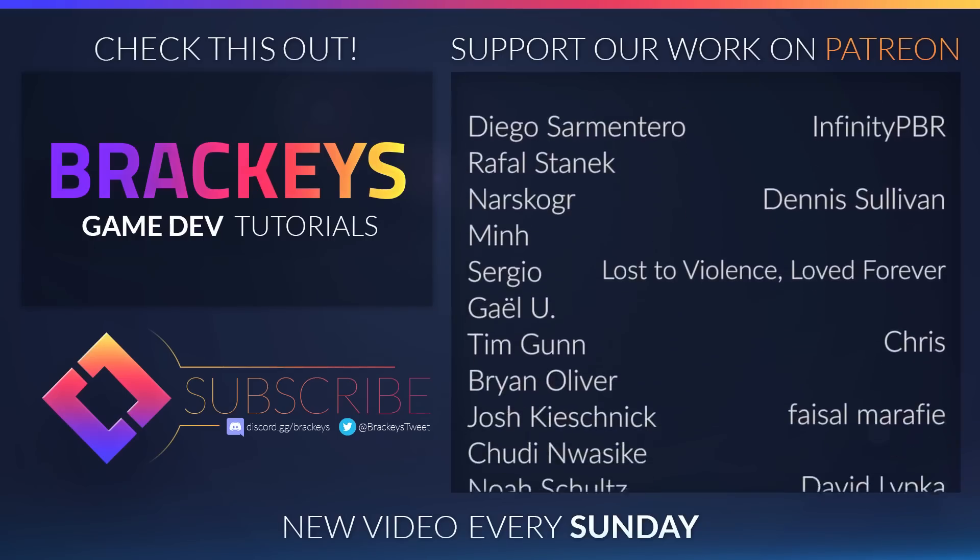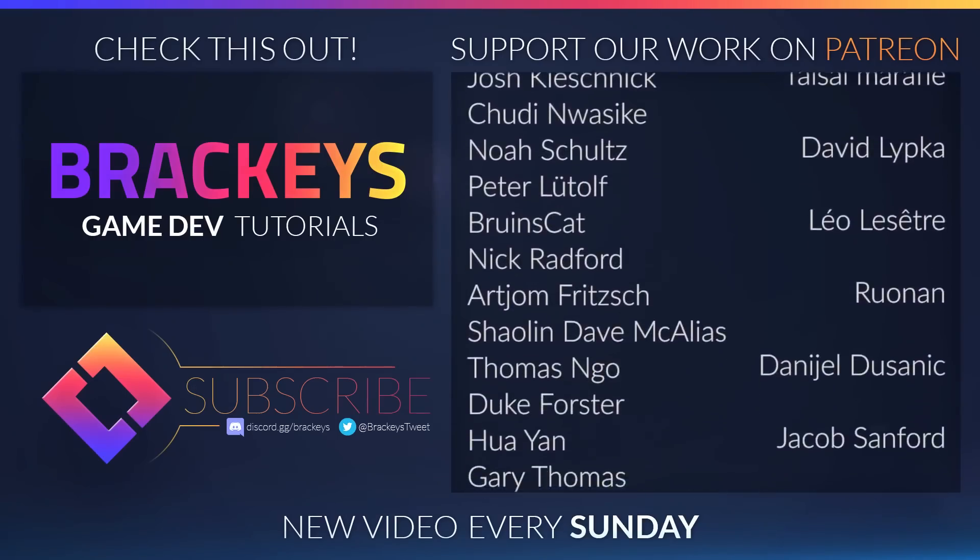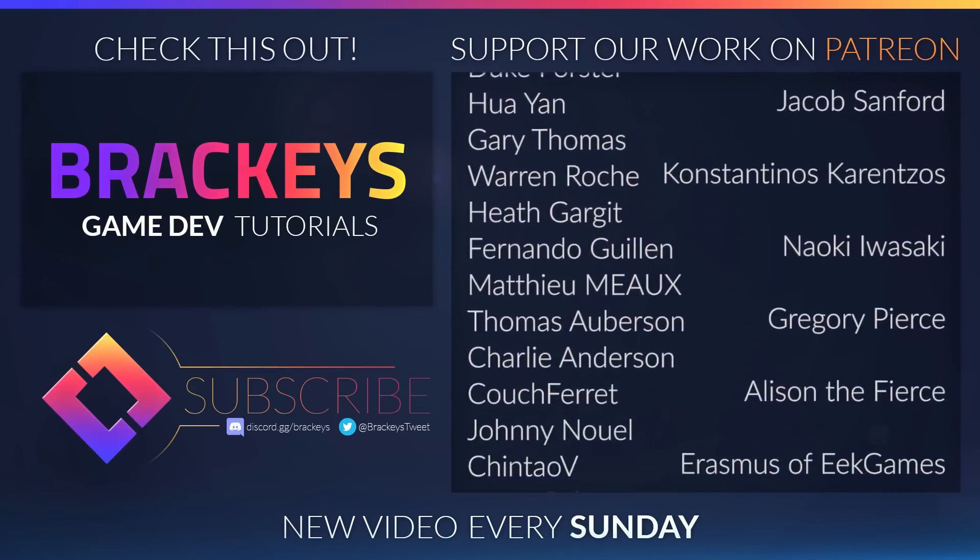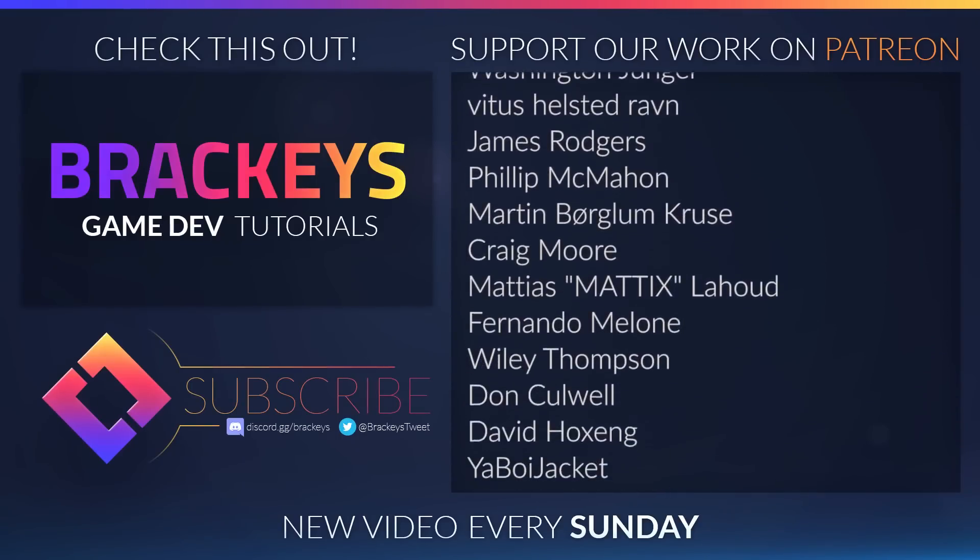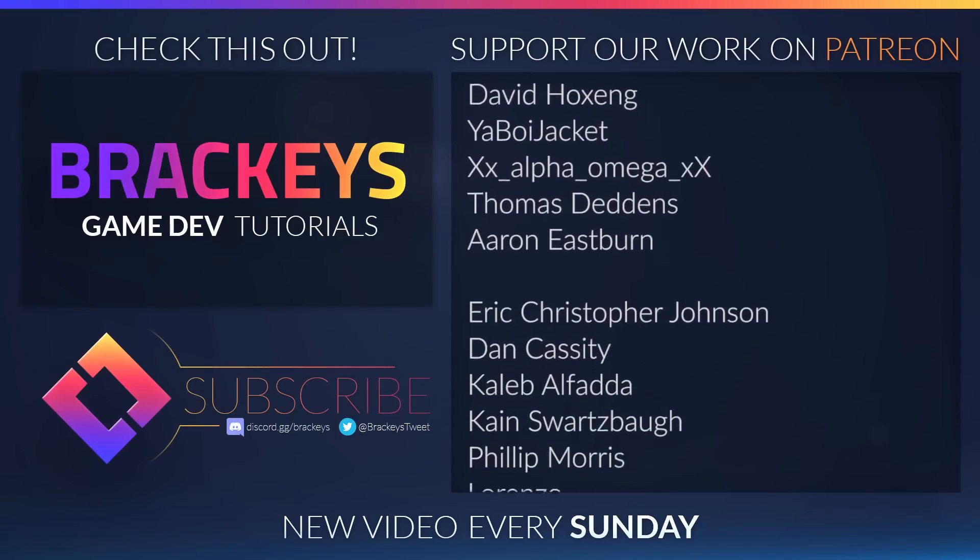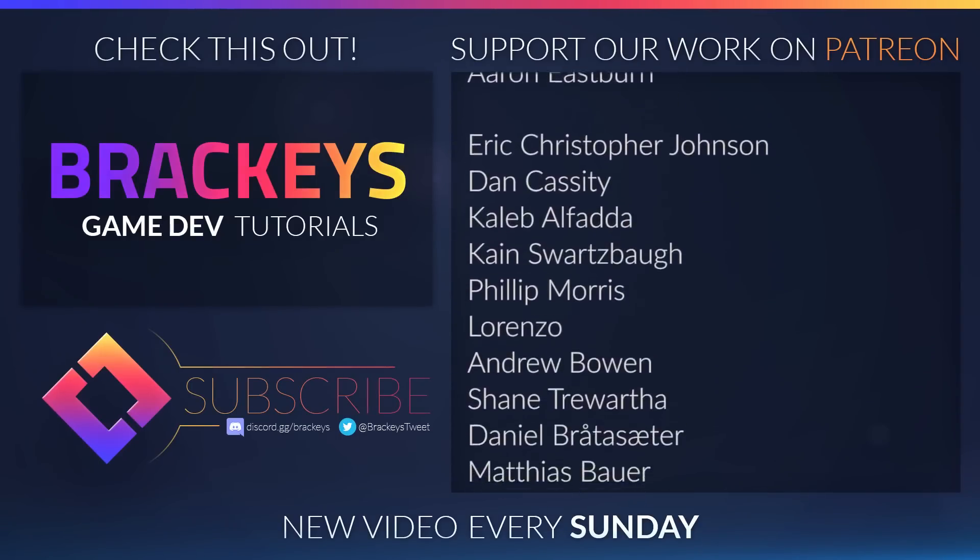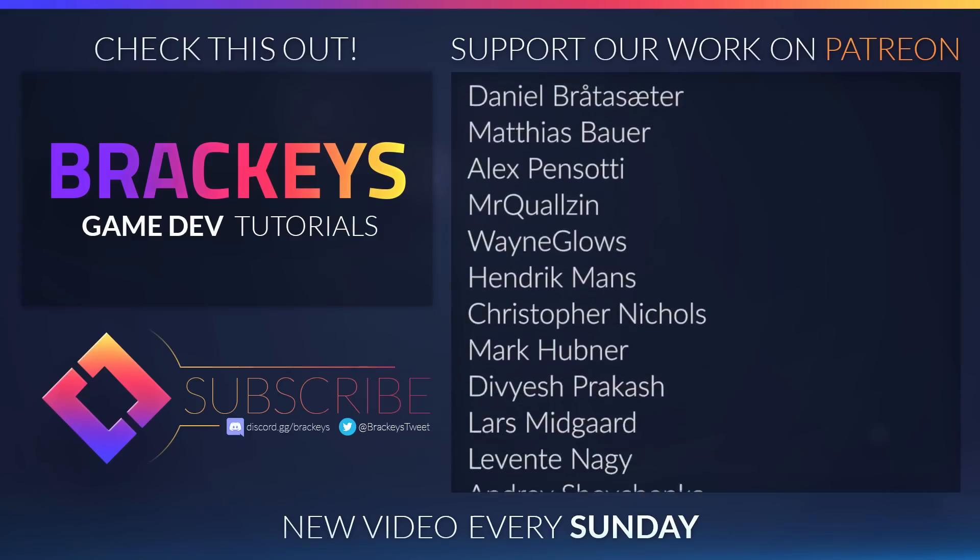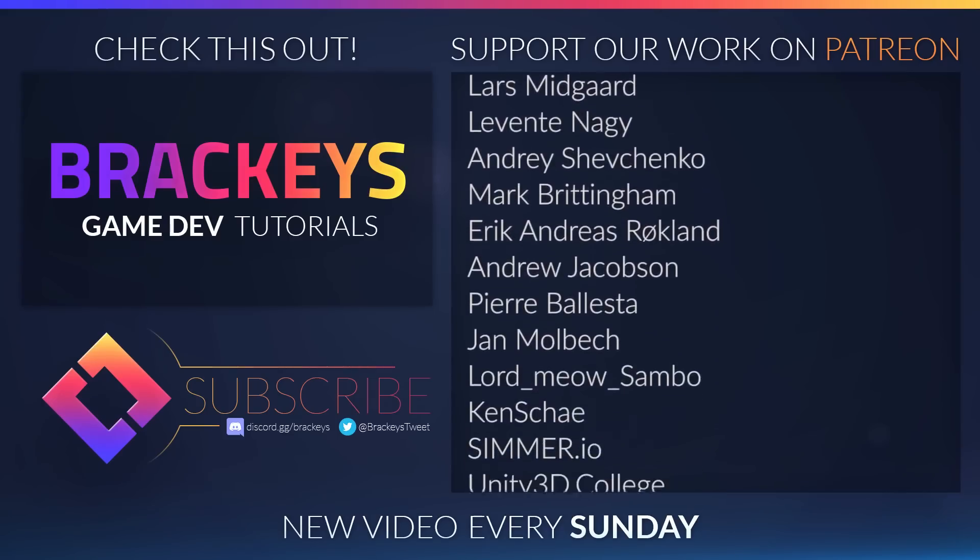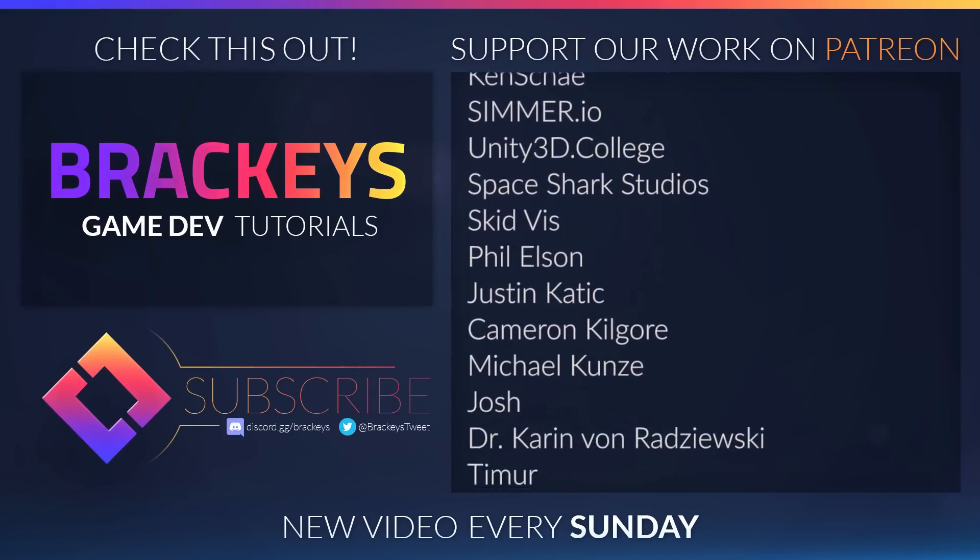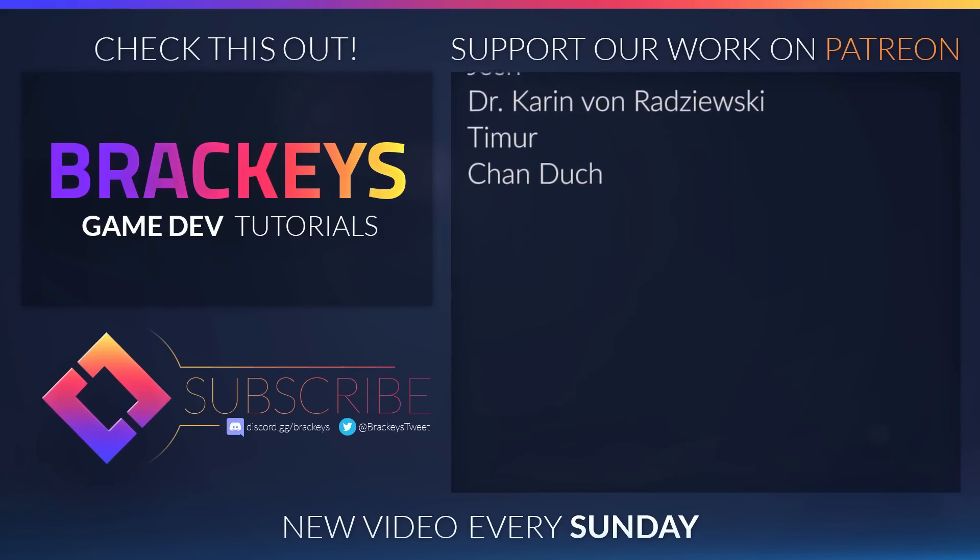Thanks to all the awesome Patreon supporters who donated in July, and a special thanks to Infinity PPR, Dennis Sullivan, Lost to Violence, Love Forever, Chris, Face of Marify, David Lipka, Leo The Set, Runen, Daniel D'Sanik, Jacob Sanford, Konstantinos Kurentzis, Naoki Iwasaki, Gregory Pierce, Alison The Fierce, Erasmus and Kirill Svideski. You guys rock!